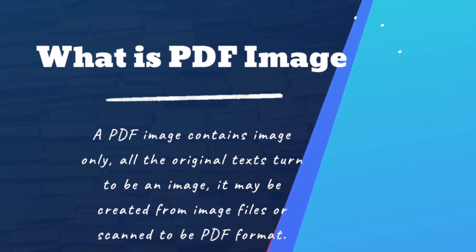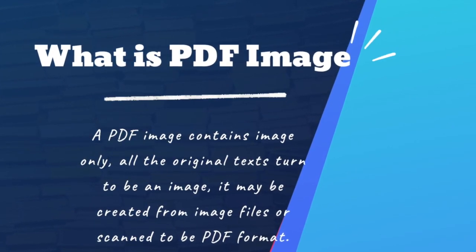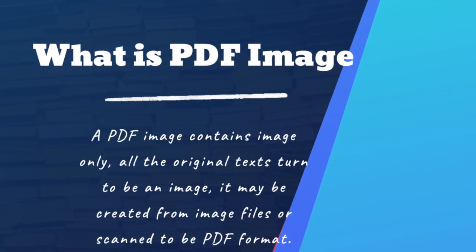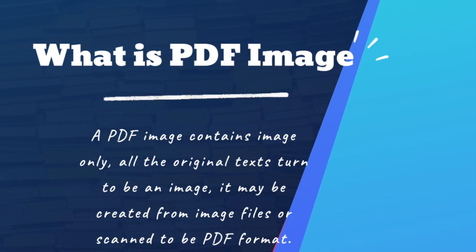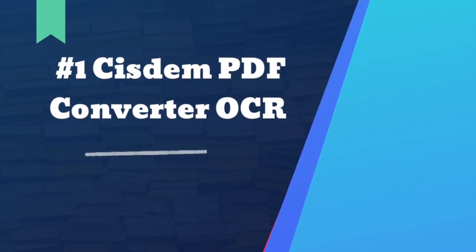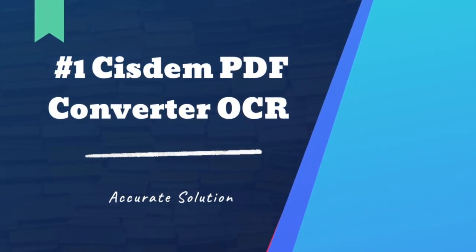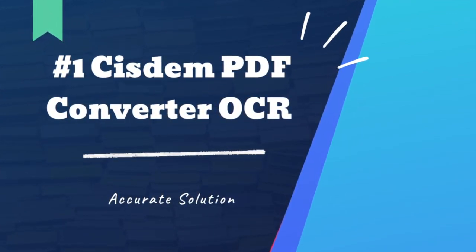At the beginning, we should know what is a PDF image. A PDF image contains image only, all the original texts turn to be an image. To extract text from PDF image, we need OCR.